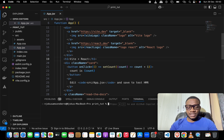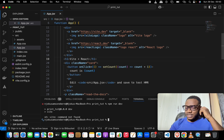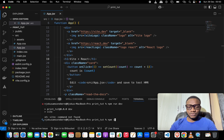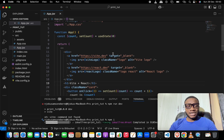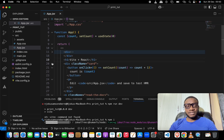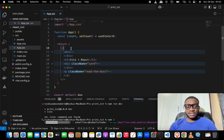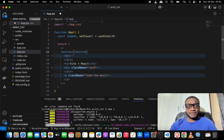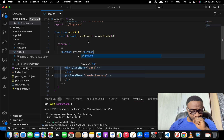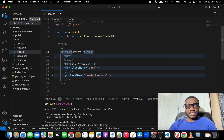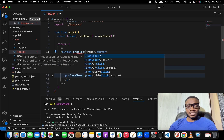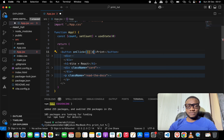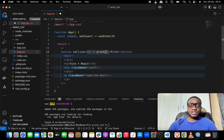Let me start the server with npm run dev and hit enter. I need to install the packages first since I just extracted this project. What we'll do now is add a print button at the top. We'll add a button and on click we'll call the native JavaScript print method.